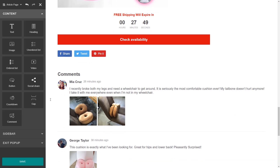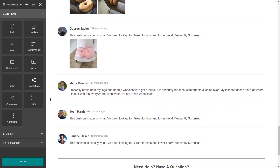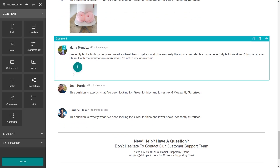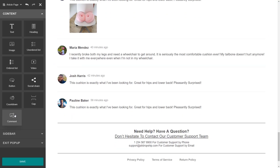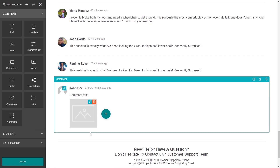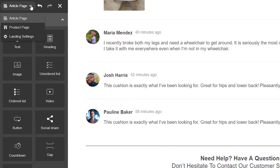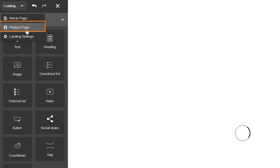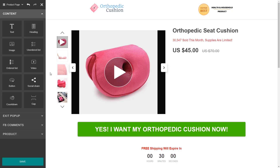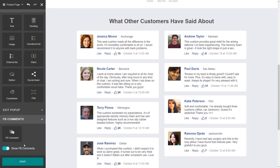Social proof has always been one of the keys to establish credibility in the e-commerce sphere. So share glowing customer reviews in the comments section below the article. To convince those who are on the fence, take advantage of Facebook-style reviews below the product section.